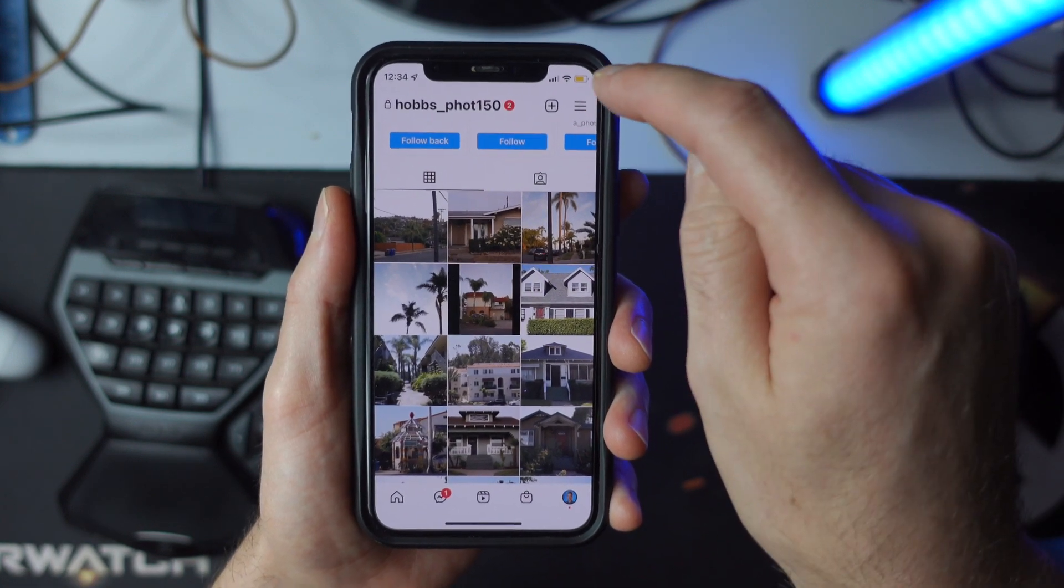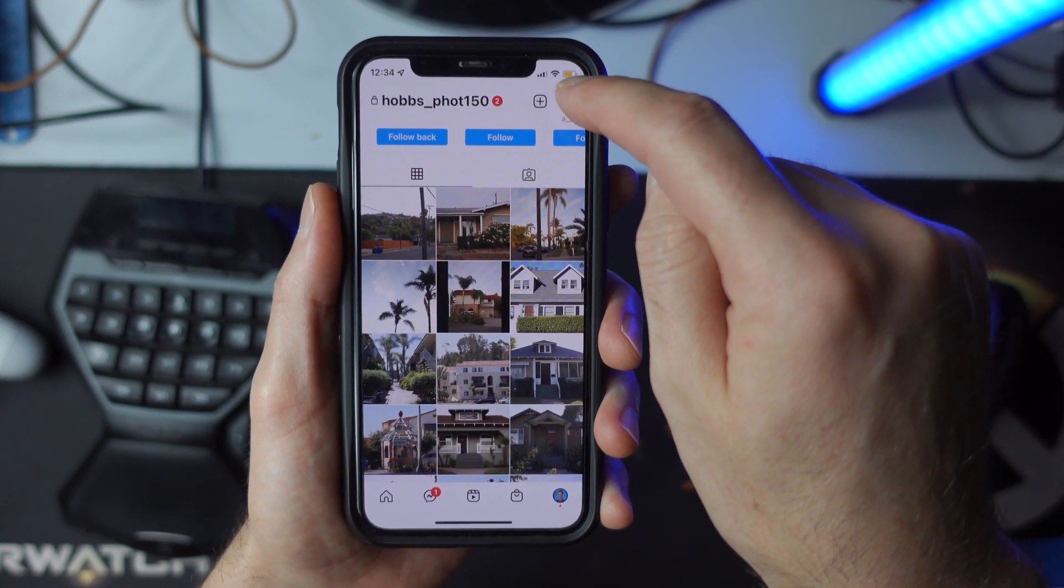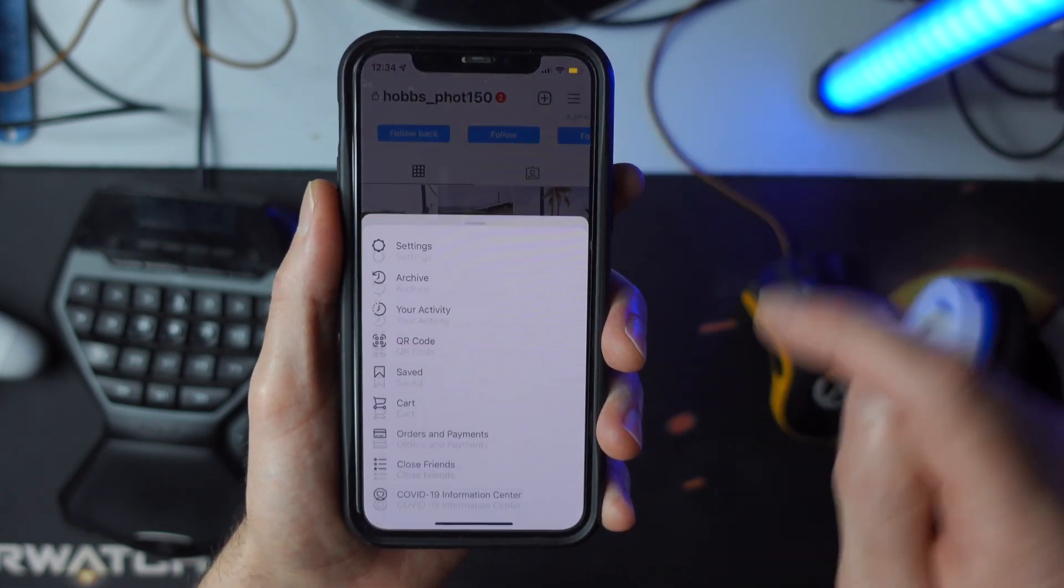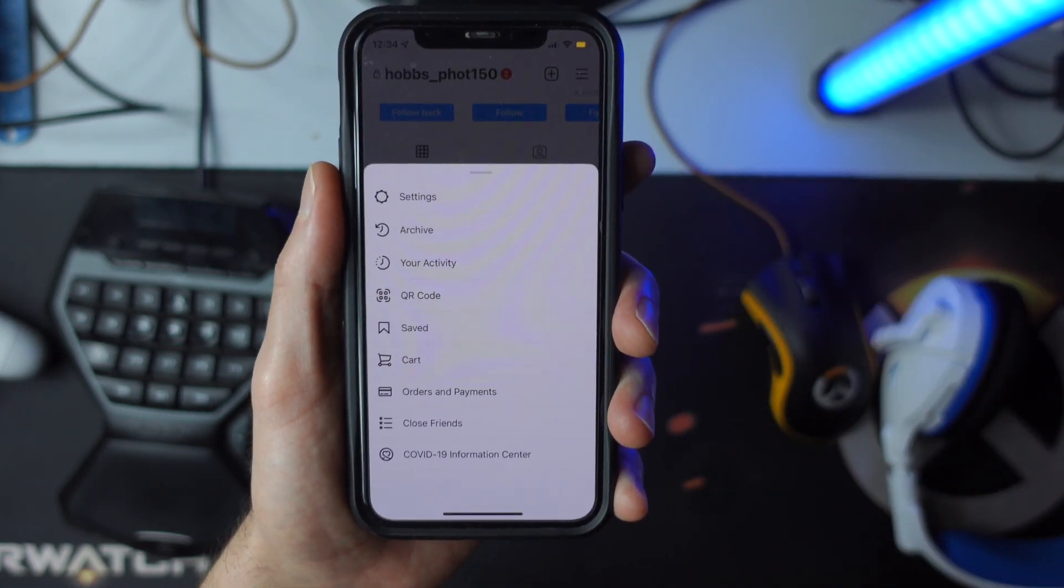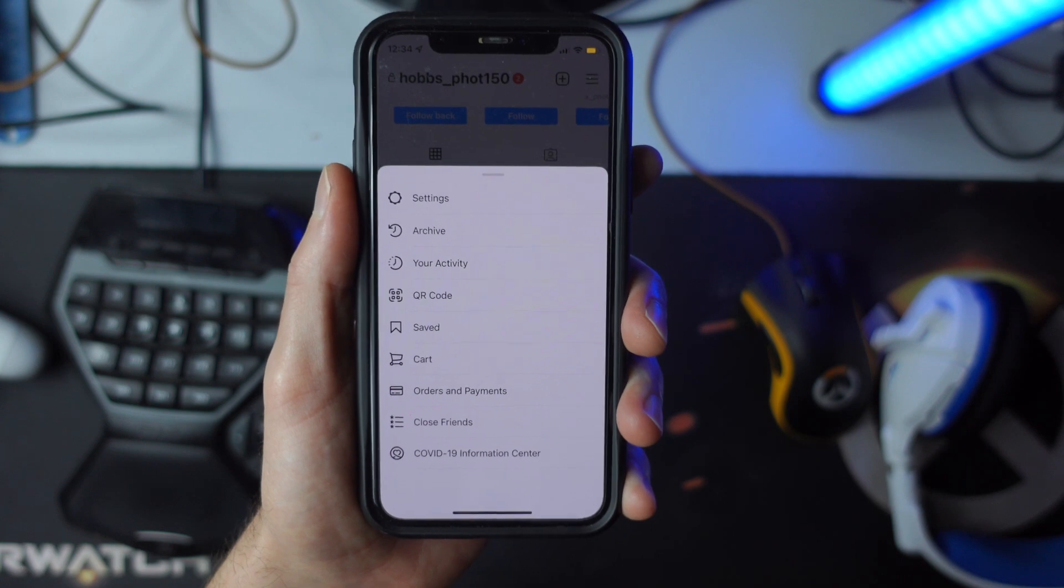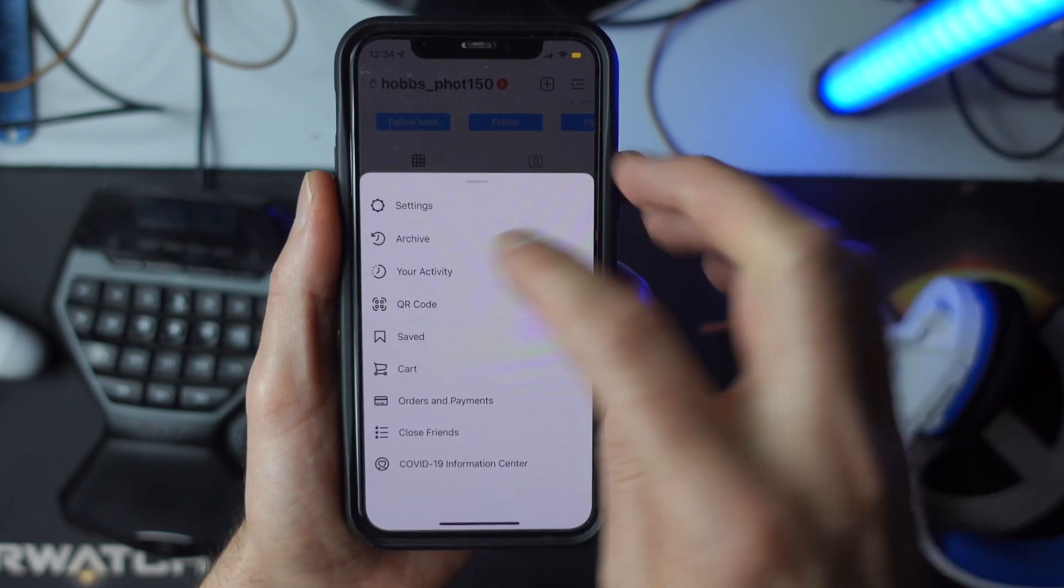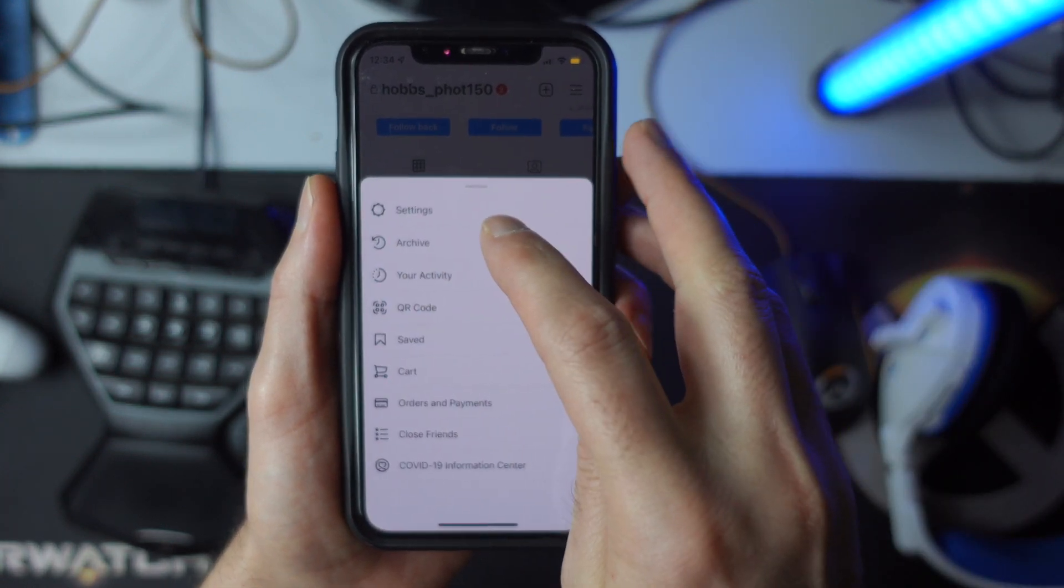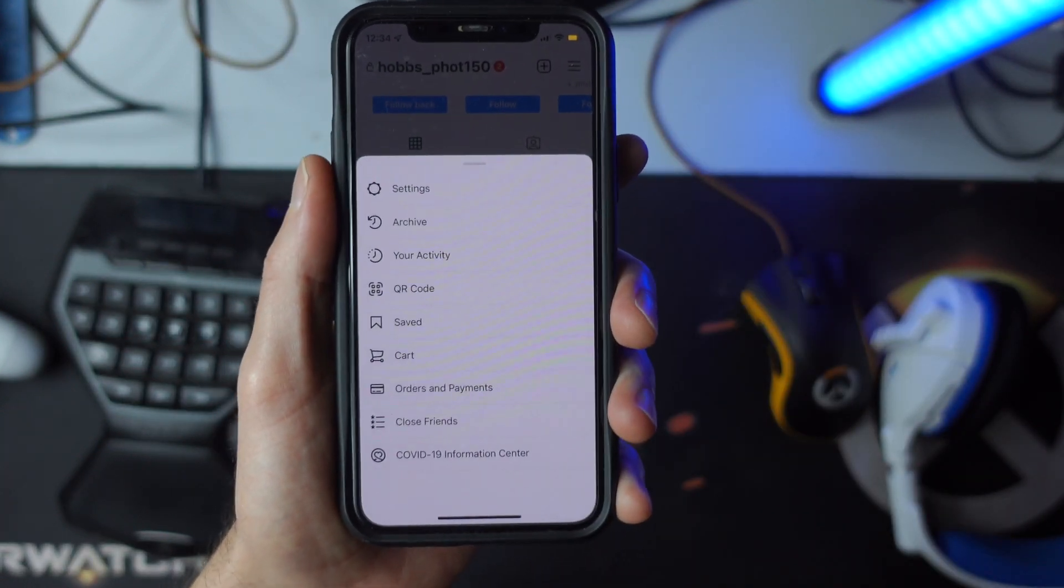First you just want to select the three horizontal lines at the upper right hand corner, and then you want to go over to your settings.